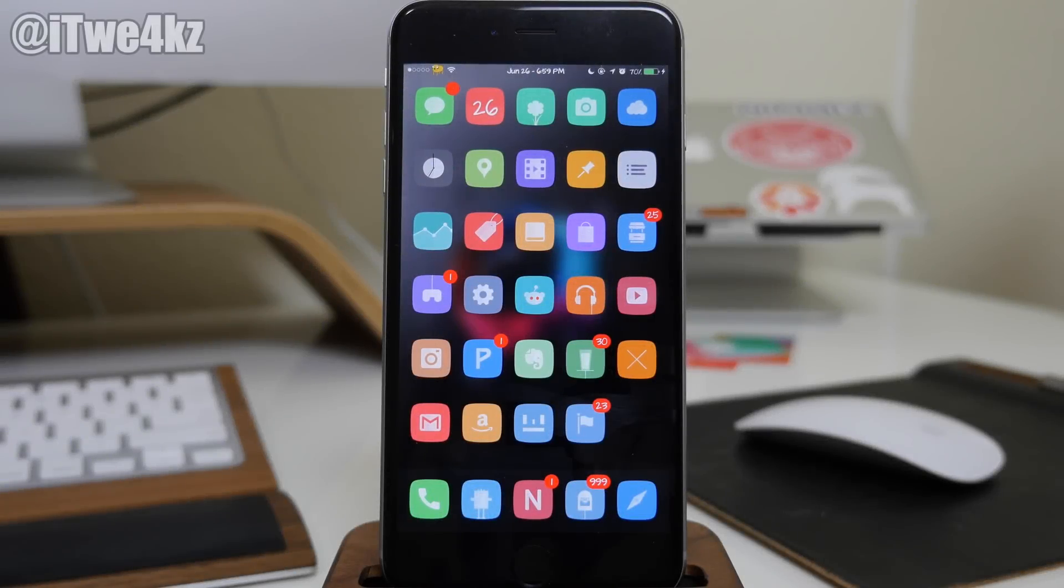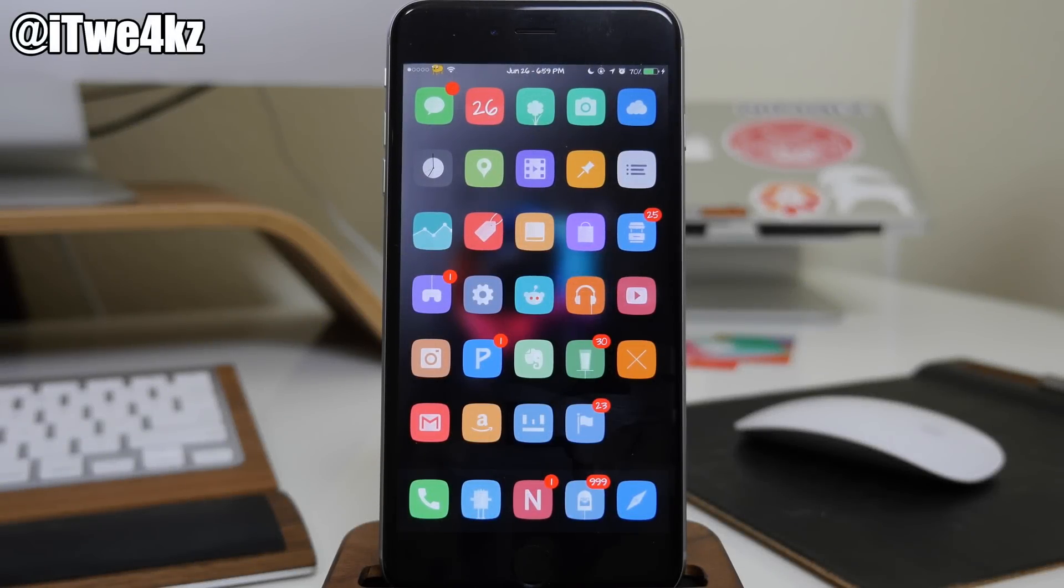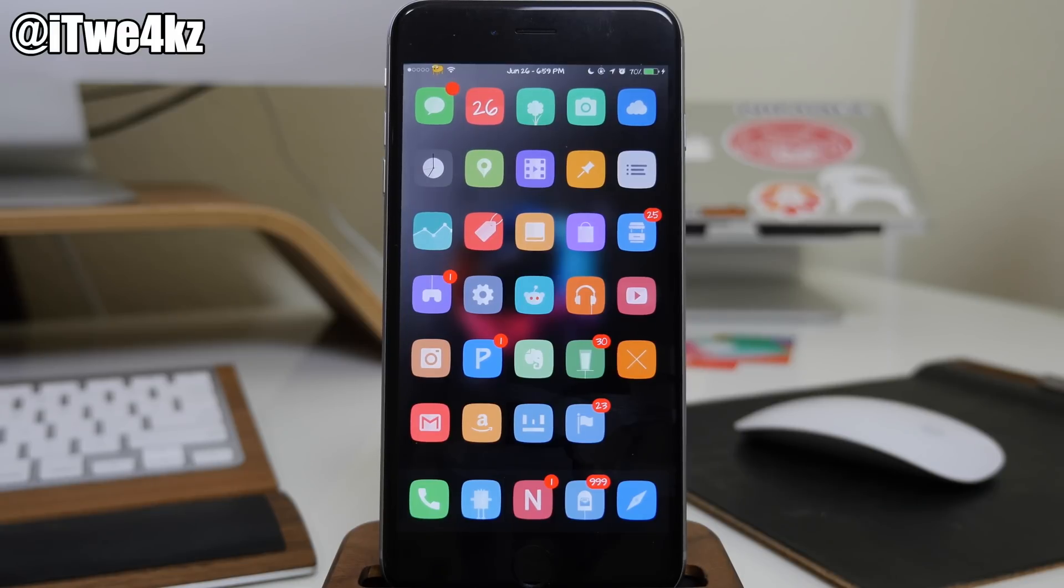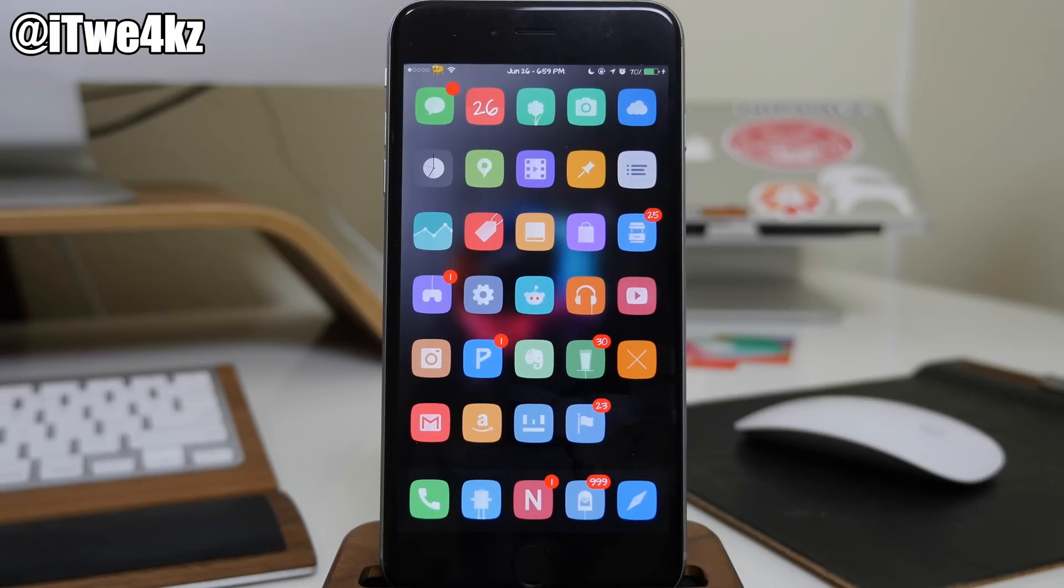What's up guys, this is Cody here and today I'm going to be going over the top 25 repos or sources for Cydia. These are basically all the repos that I have installed.